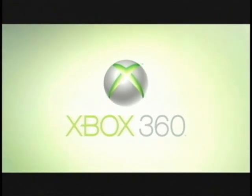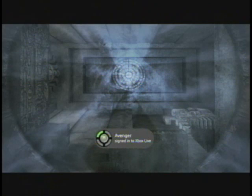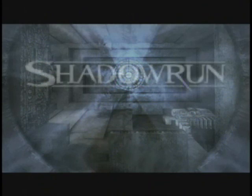Here what you're going to see is I'm starting up a game of Shadowrun, and my gamer tag, Avenger, is going to instantly log into the Xbox Live service. This is something you know and love today.